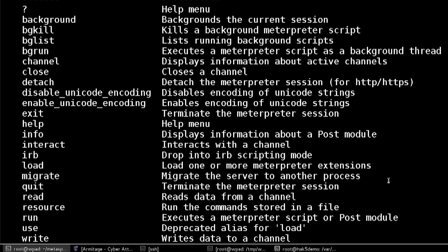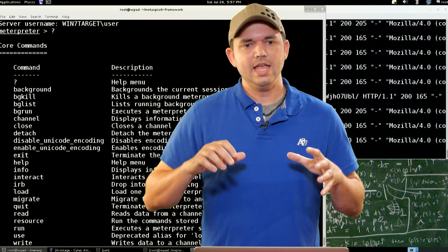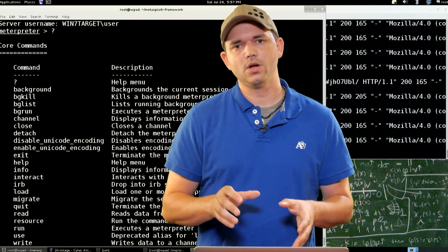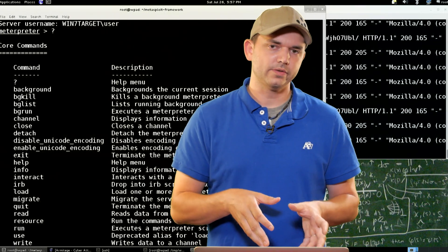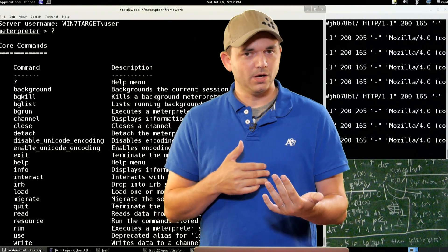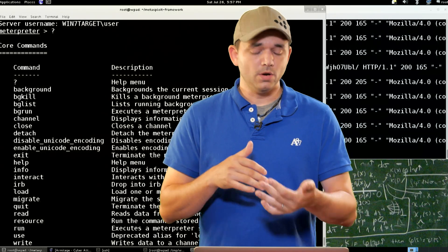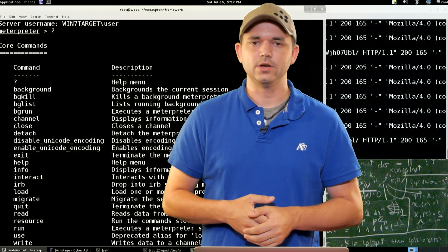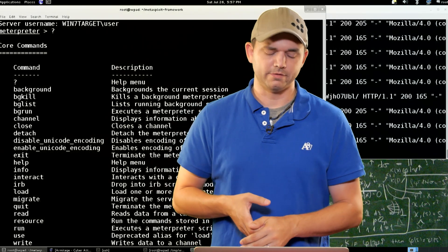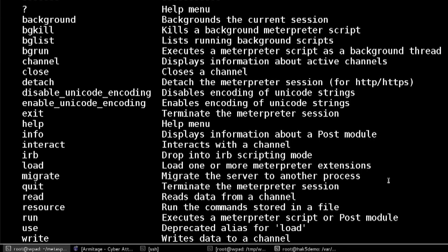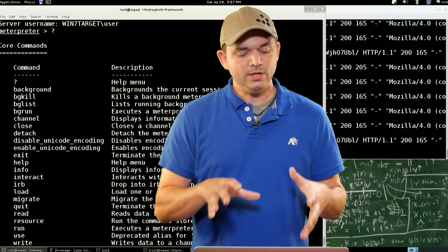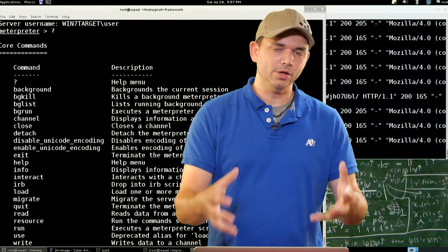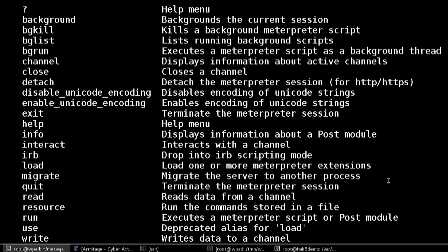Resource allows you to use interpreter-based resource files. We've talked a lot about MSF console resource files, but you can actually use resource files inside of Meterpreter. So if there are a bunch of post modules you want to run in succession, you can create your own Meterpreter resource file and run it from there. Then run — you can obviously run a script or a post module. Use is again an alias for load. And finally, write data. These are all of the core commands, which should be there no matter what Meterpreter you have — migrate being the one exception.